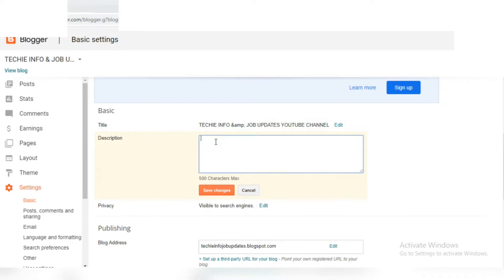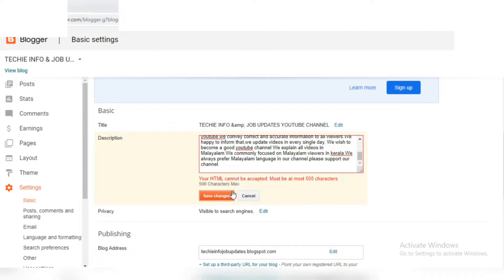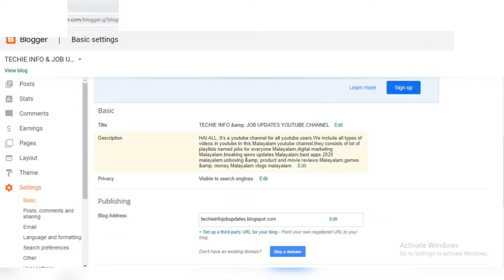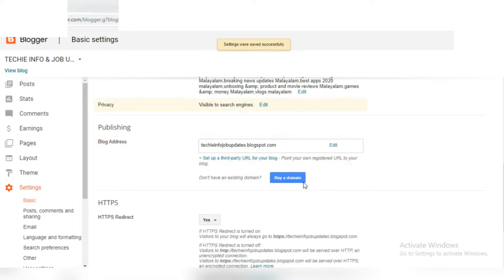The description is important for the blog on Blogger. We will set the character limit for the description. The settings include the link.